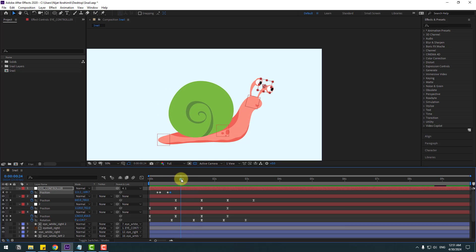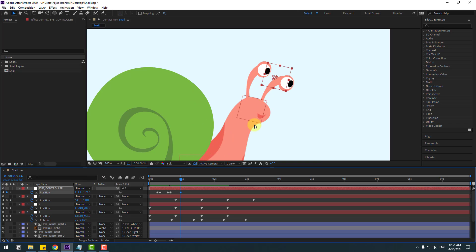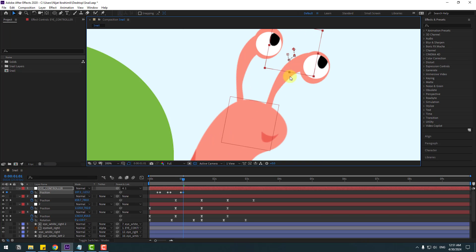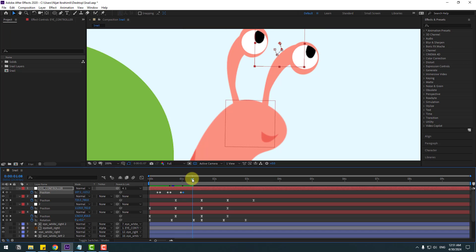Go to some more keyframes, create a new position keyframe, go two frames, move it up. Go to the next keyframes, create a new position keyframe, go two frames.